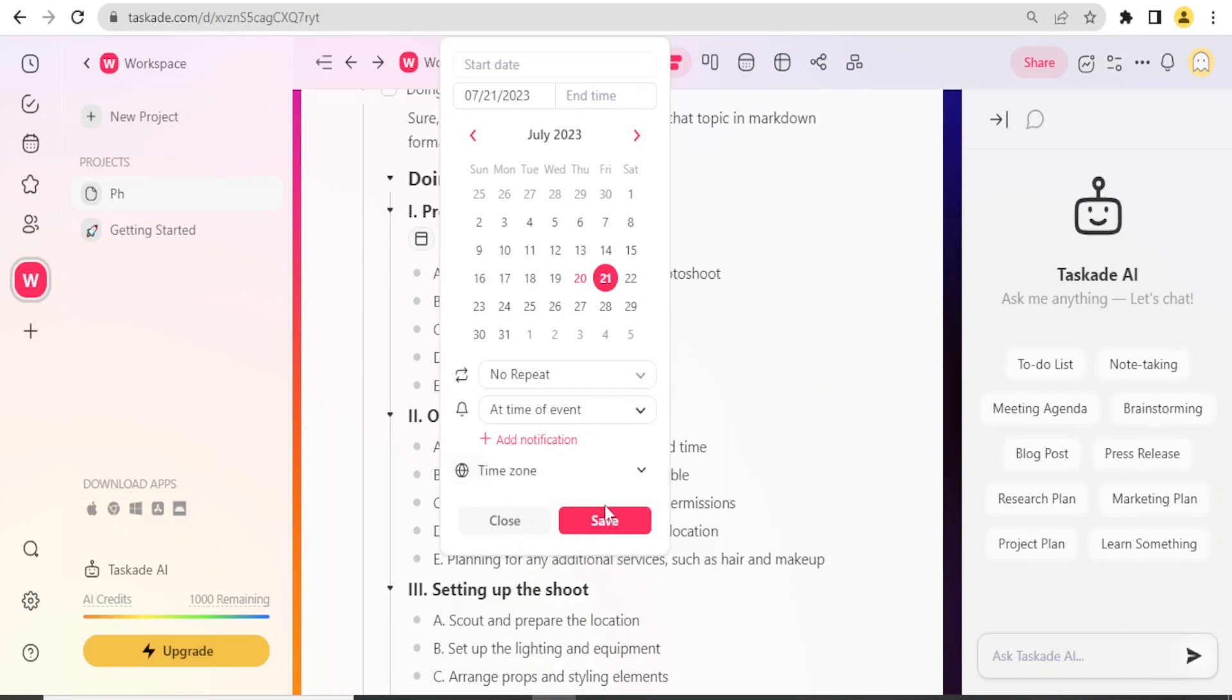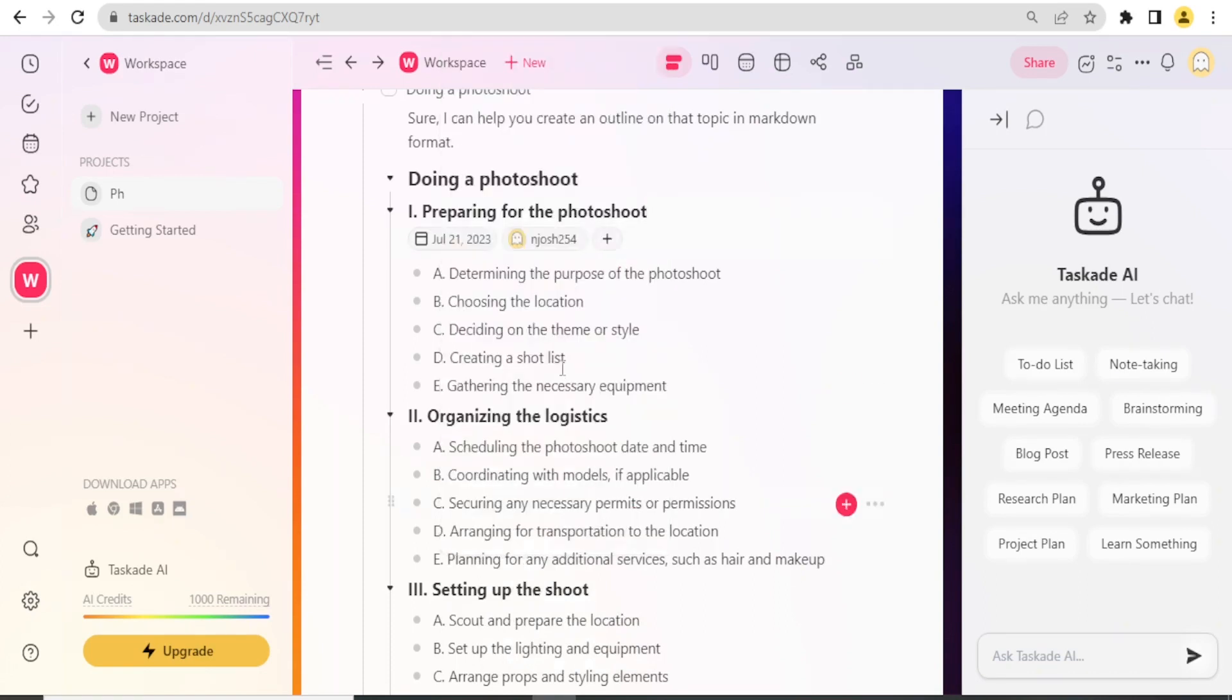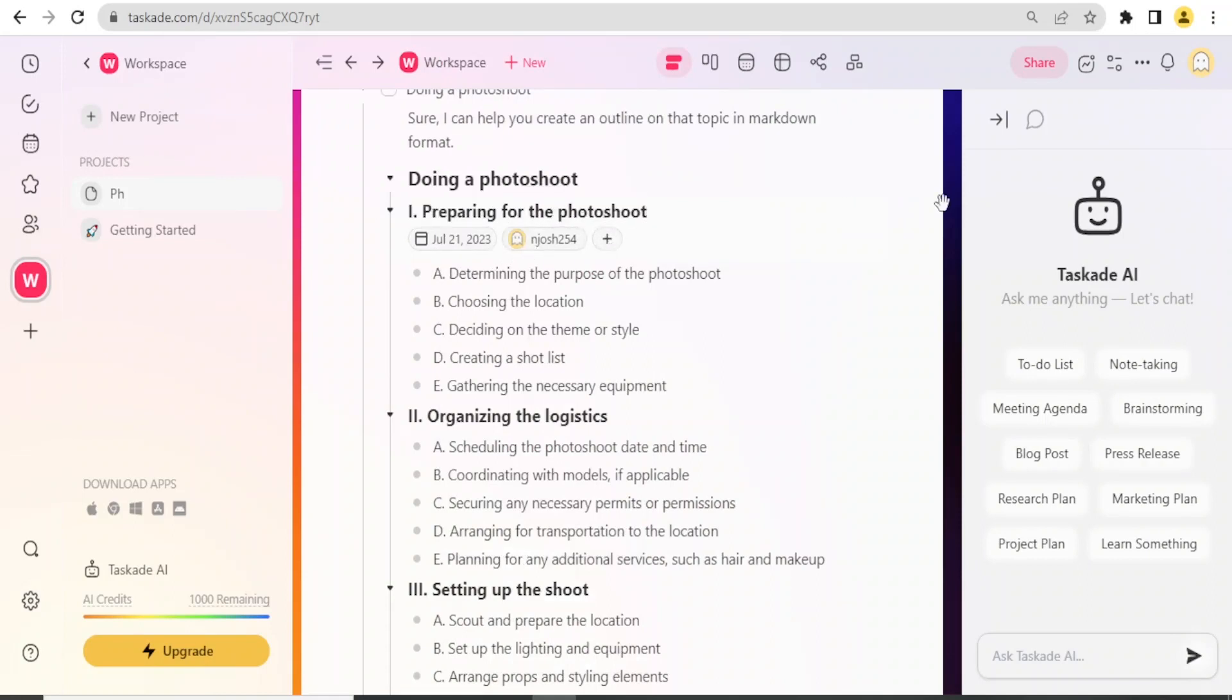Then I can add a notification down here. I can also decide about the timer at the event, at the time of event, or maybe 10 minutes or five minutes before the event I get a reminder or a notification. Then I click on Save.